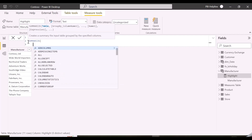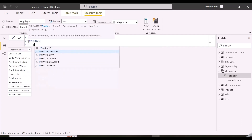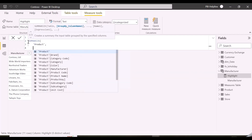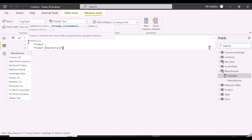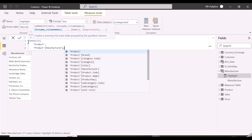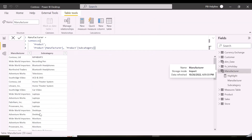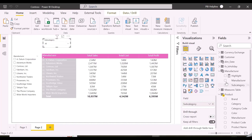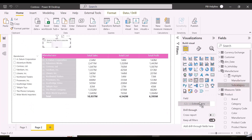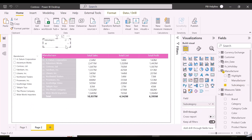So I am creating a summarized table with manufacturers and subcategories. Because I need to use a subcategory slicer from this table, our existing DAX measure will not be able to solve this problem, and I will show you why.